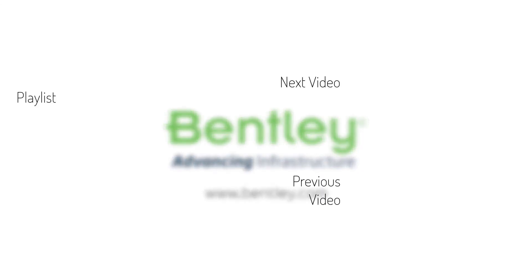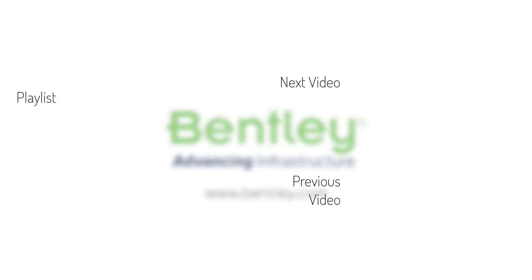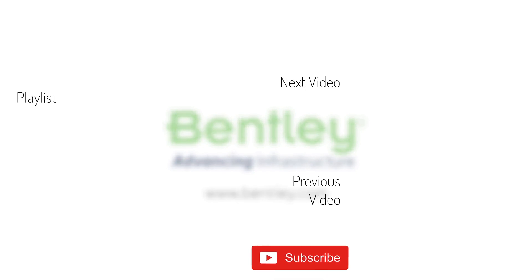If you found this video helpful, please give it a like. If you want to see more such series, consider subscribing to our channel. Thank you and see you next time.